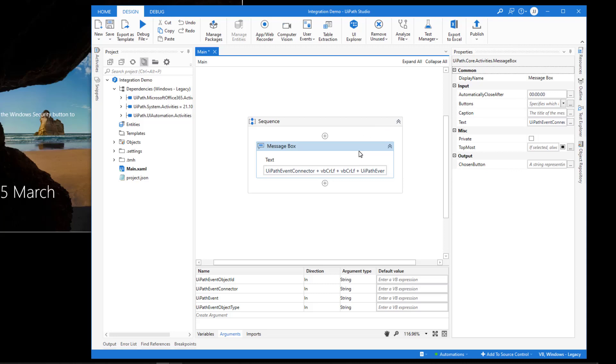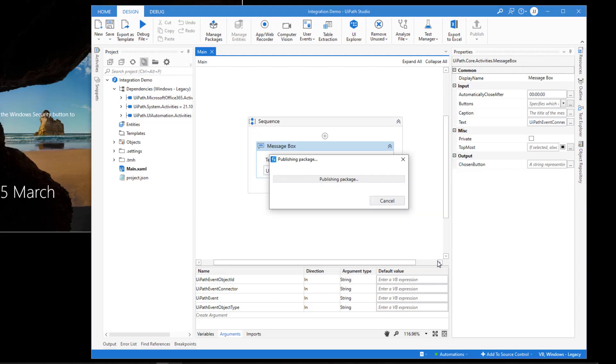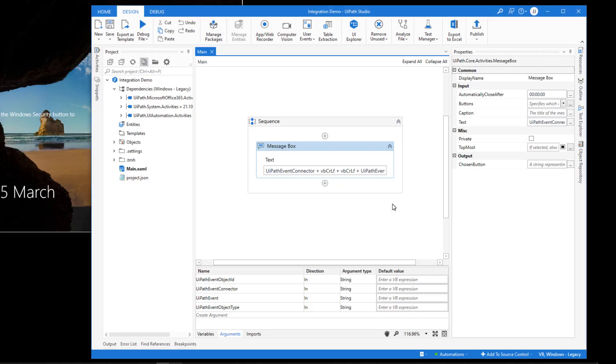So this is the world's simplest automation. It's not really an automation. It's just sort of a little program. But we'll publish this to our orchestrator. You'll see here version 1.0.6. And I'll just click publish. Now the automation of the package has been published.